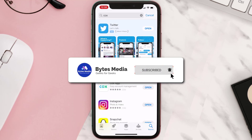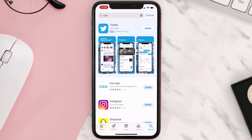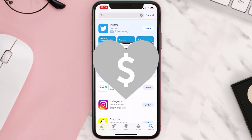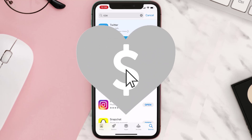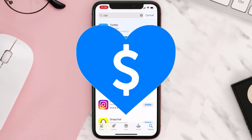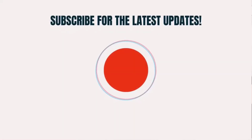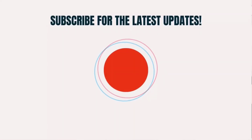Hopefully this will fix the issue. If it did, make sure you give this video a super thanks by clicking on this heart icon to help support the channel, and don't forget to hit that subscribe button. We'll see you in the next one.